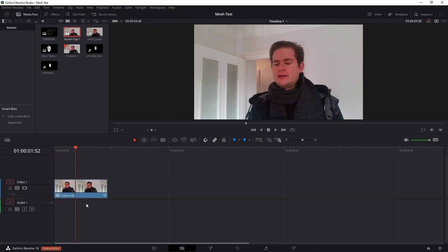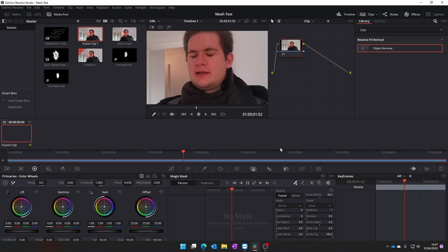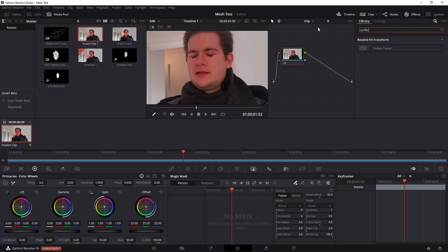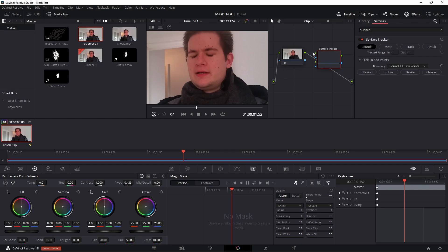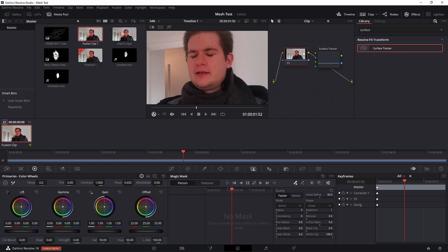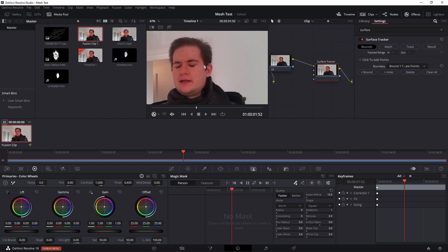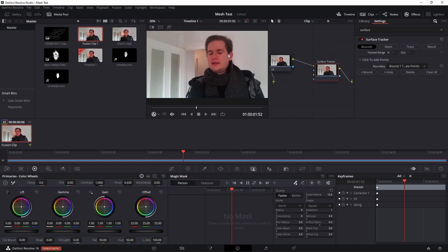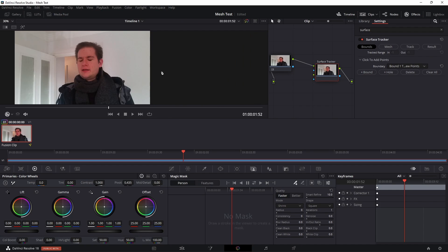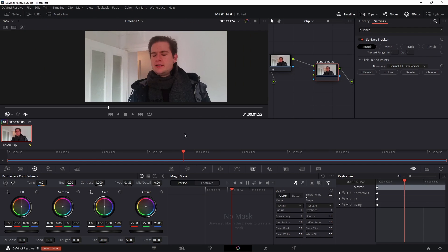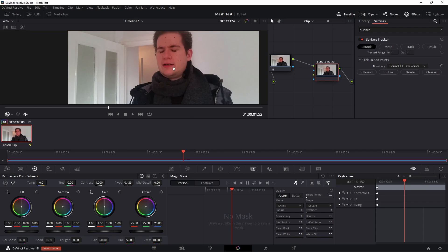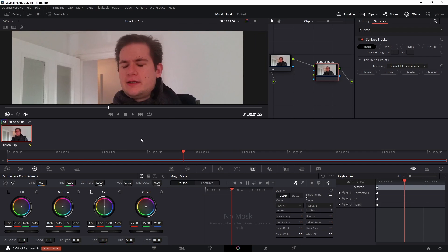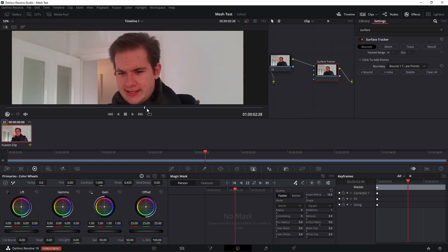I've clipped down my footage and I'm going to click on the color tab and then I'm going to search for surface tracker here and I'm going to drag it over and plug my footage into it and then that into the output. Now the first page you're going to see is the bounds page. Let's just remove that for a sec so we can see better. So this bounds page is where you start drawing the shape of what you want to track.